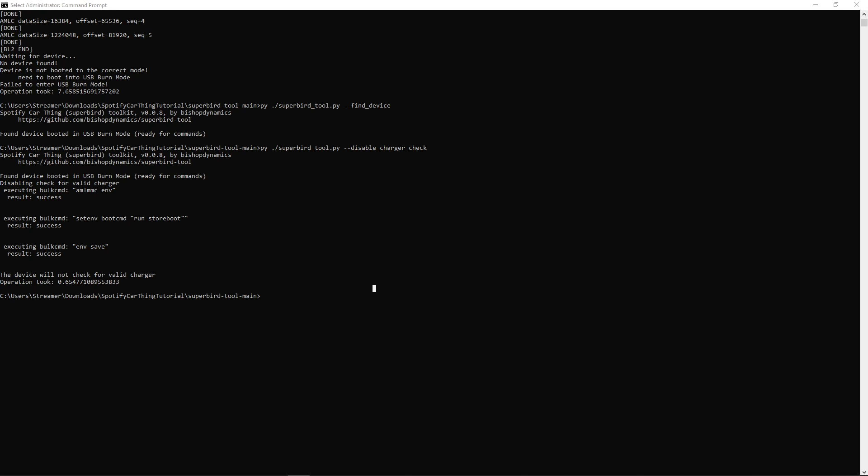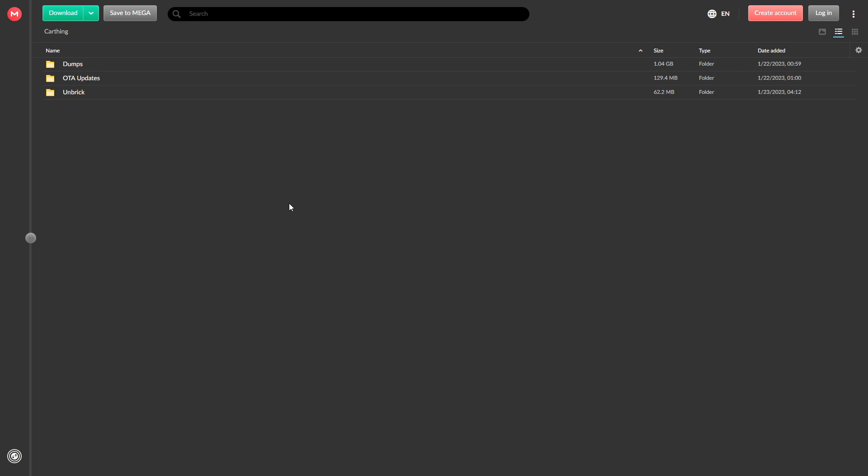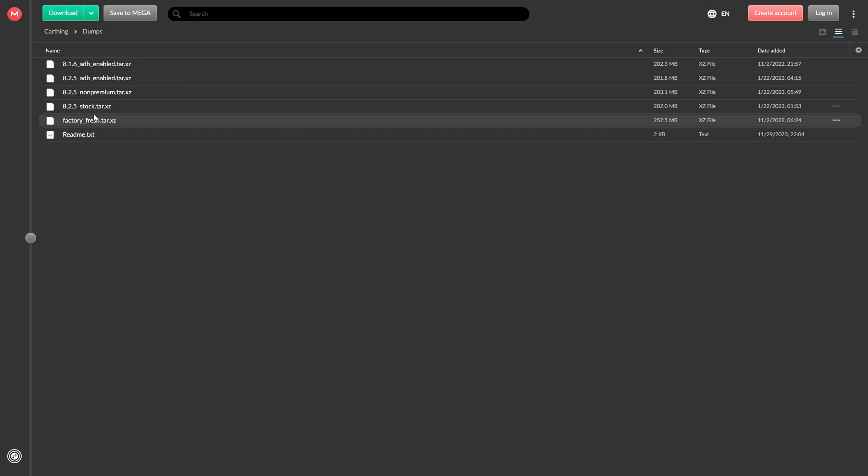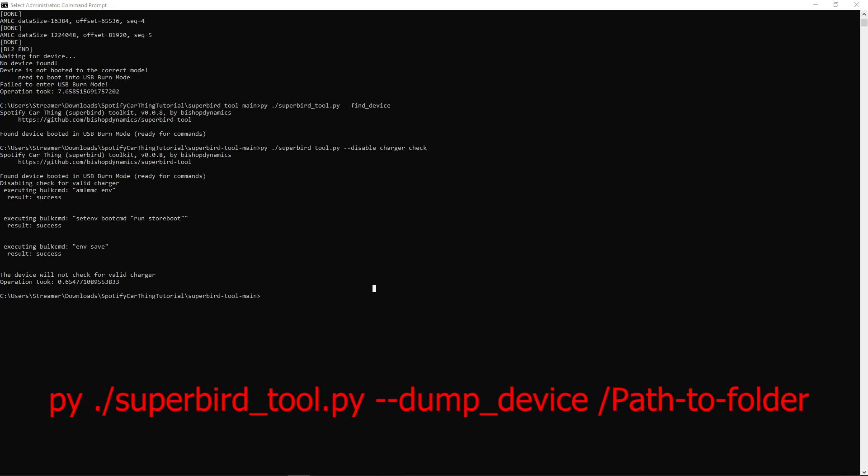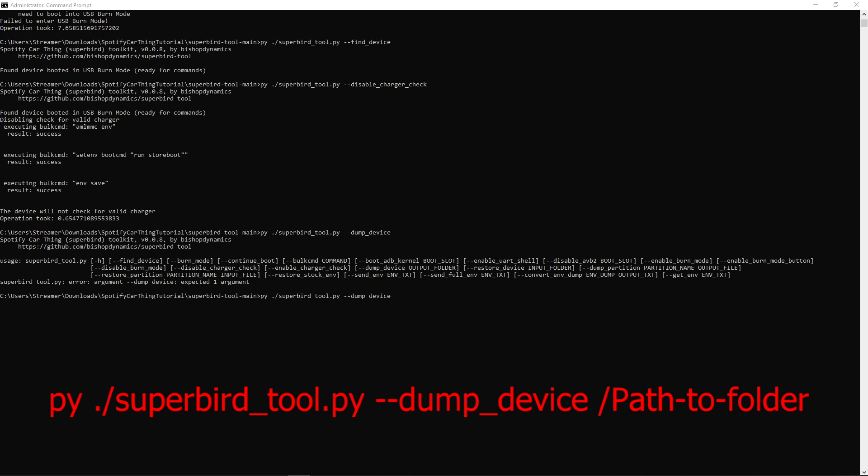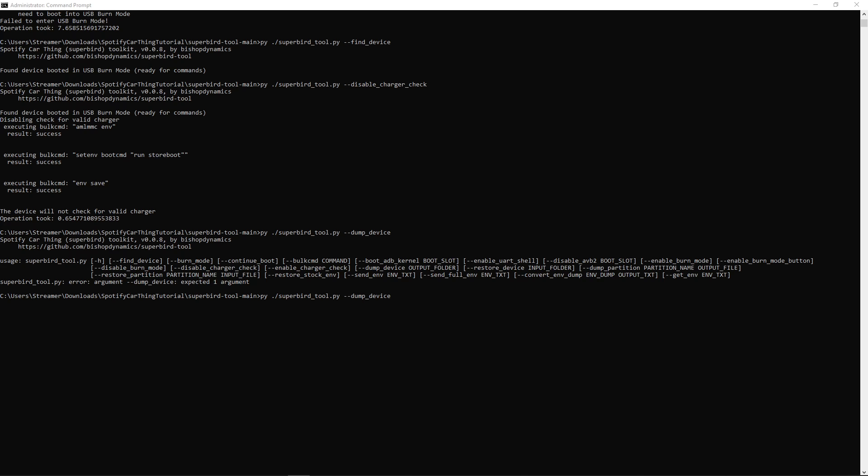Speaking of backup, we can do a file dump of our stock OS if we want. We can always just grab that stock OS from the mega link, but that's just an option. If you don't want to, you can skip to the timestamp on screen. But if you want to, run py ./superbird_tool --dump_device, followed by where you want the OS to actually dump out.